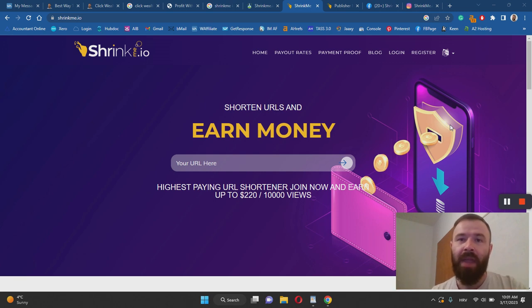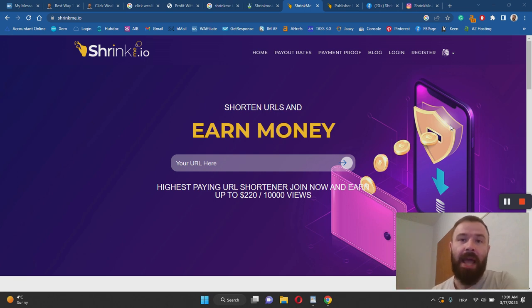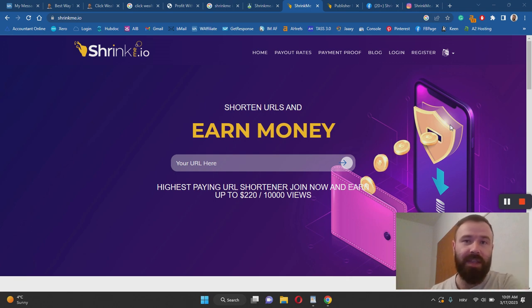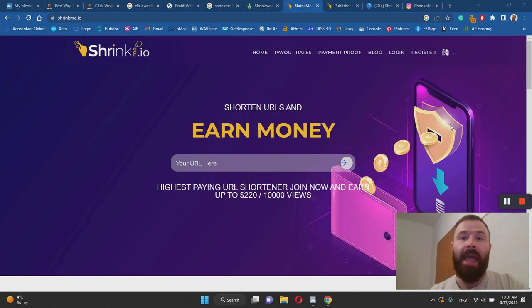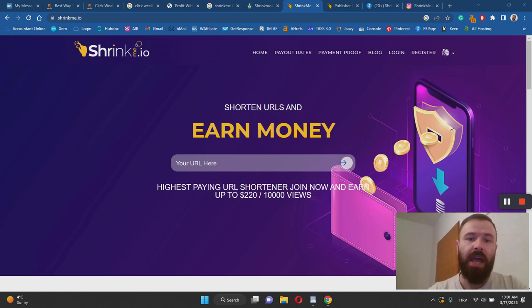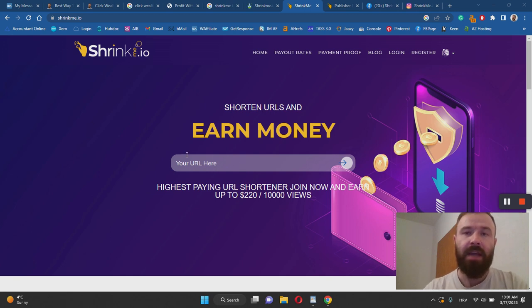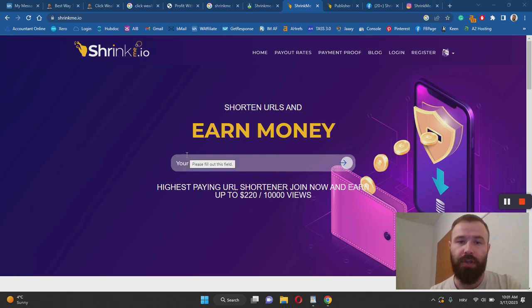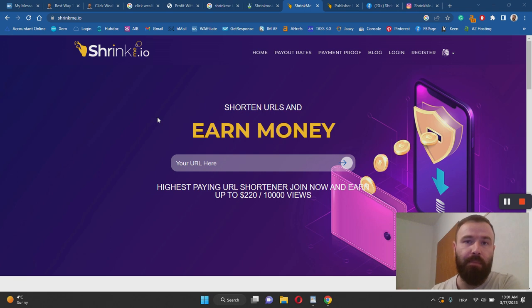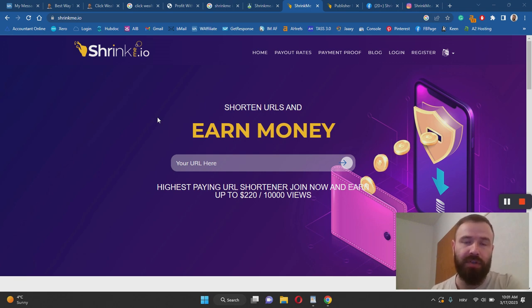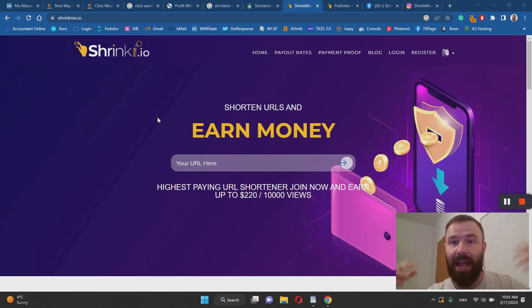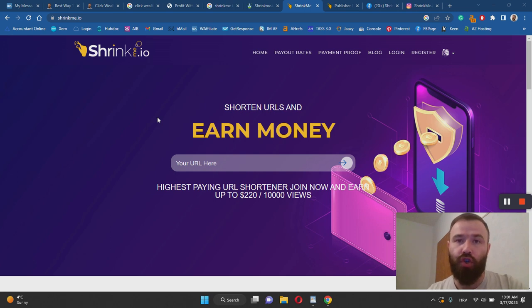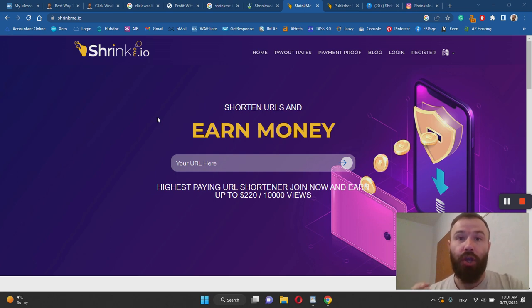In a nutshell, this website Shrinkme.io is a URL shortening website. Alongside the service of shortening your URLs, Shrinkme.io also pays cash. The way it works is that once you shorten your URL using this place on the website over here, you can then post that URL anywhere on the internet—on your social media profiles, on your website, for example. Each time a user out there clicks on your shortened URL shortened by Shrinkme.io, you will get paid.